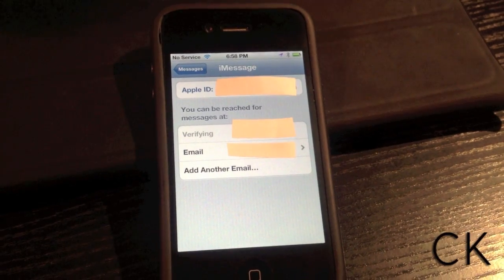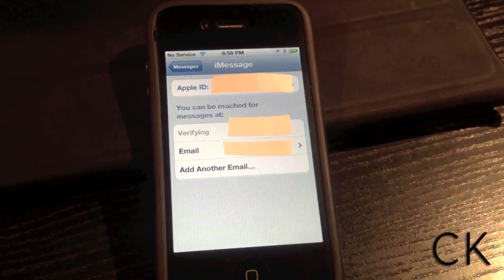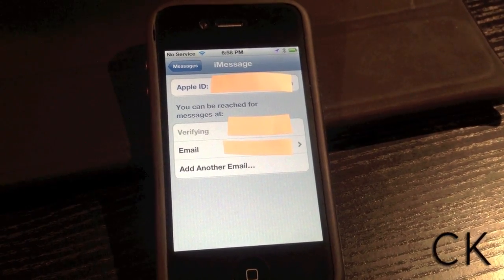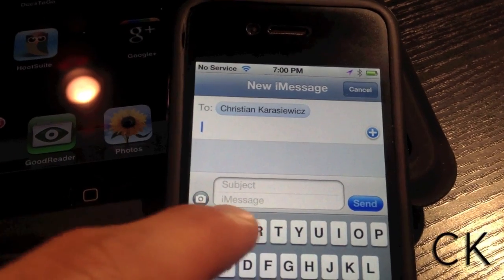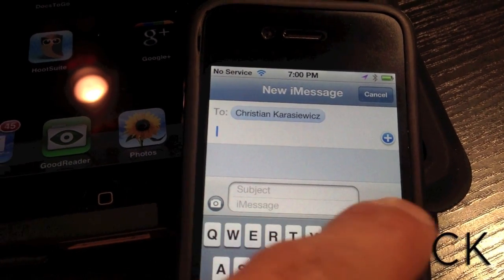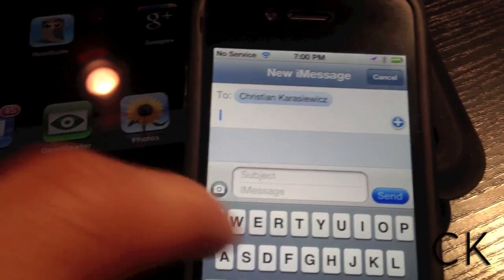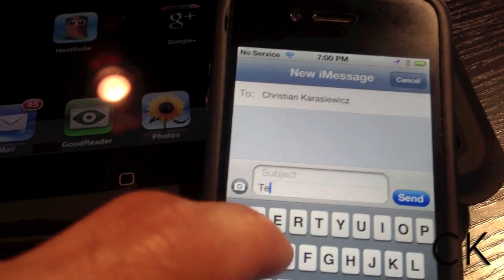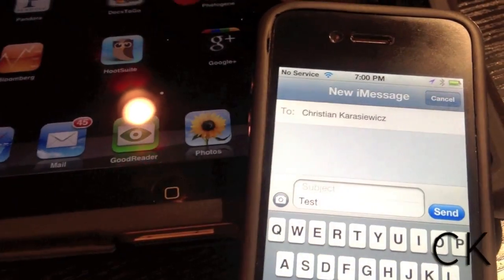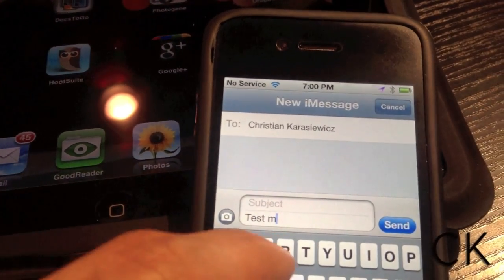This way, if someone wants to send you an iMessage, they can put your phone number in or one of your email addresses. Once iMessages is set up, simply launch Messages and begin typing a user's name, their phone number, or their email address.